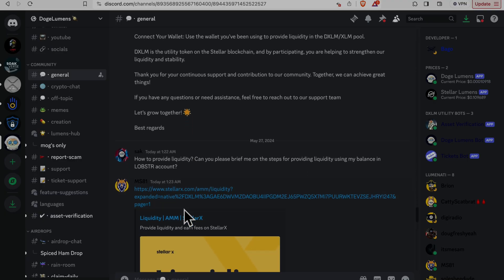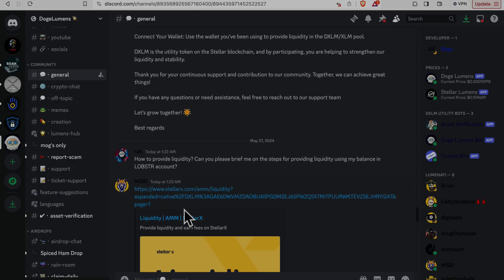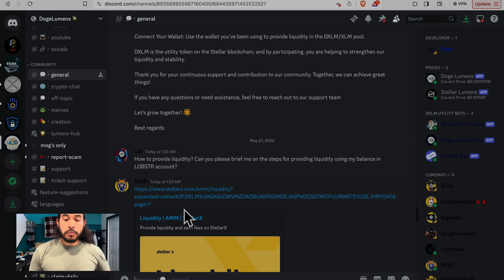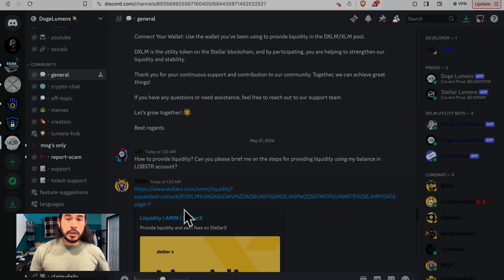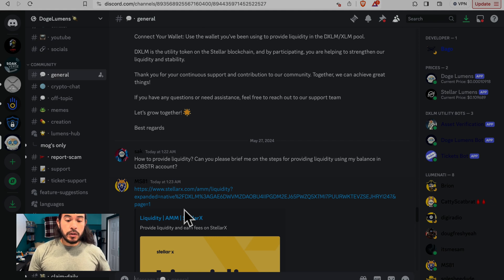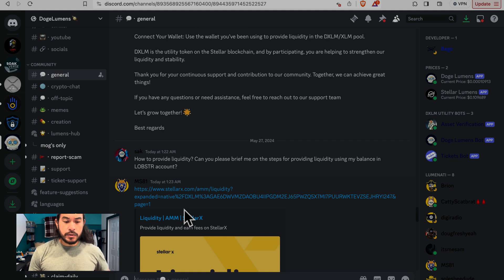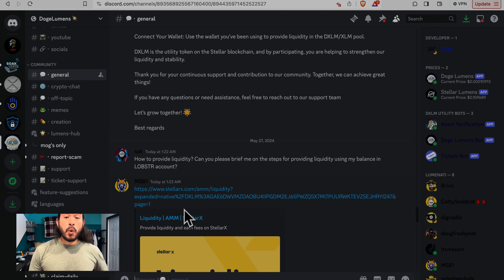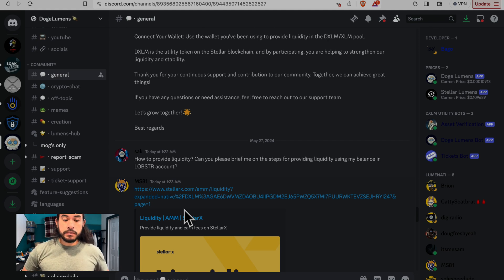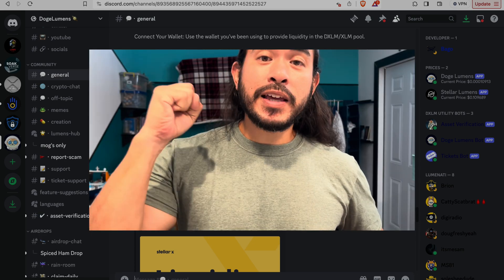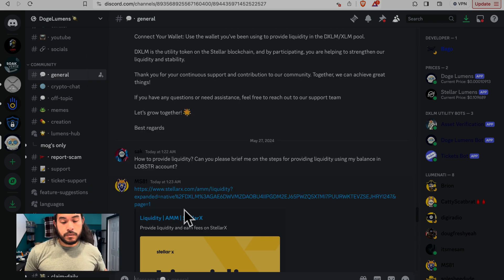Here's how it works. Connect your wallet. Use the wallet you've been using to provide liquidity in the DXLM pool. DXLM is the utility token on the Stellar blockchain, and by participating you are helping to strengthen our liquidity and stability. Thank you for your continuous support. Best regards, Doge Haas.